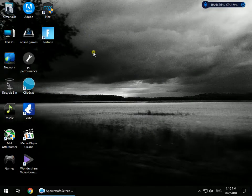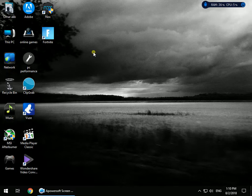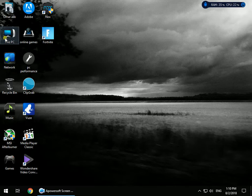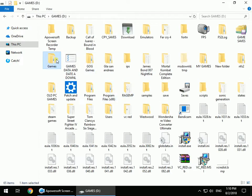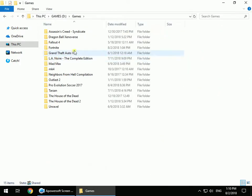Today I'm going to show you how to move your Fortnite game from one computer to another without re-downloading anything. First, go to your Fortnite installation directory. For me it's in Games/Fortnite, but for you it might be in Program Files/Epic Games/Fortnite.